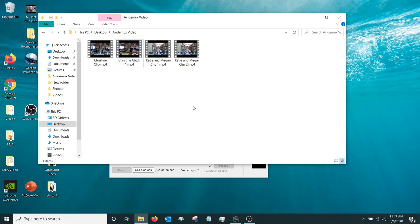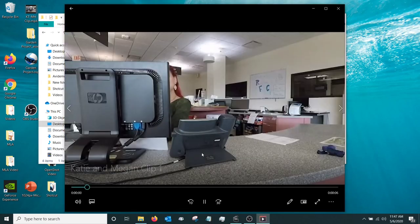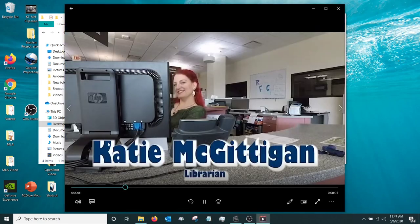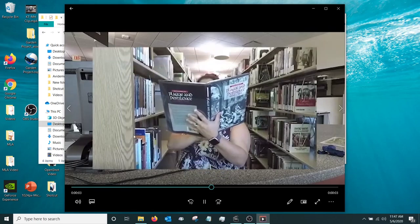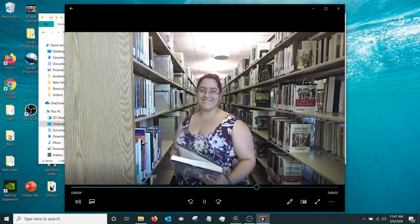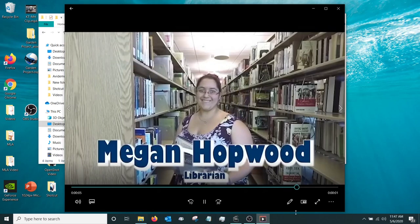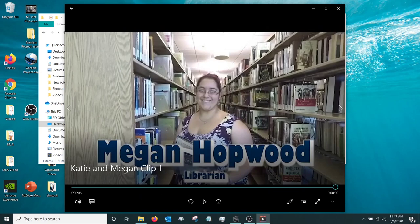So I have another clip from that same video and I'm going to show this to you here. So this is just a clip. Katie McGinnigan, one of our librarians, and then transitions over to Megan Hopwood here. We're going to mosh this video up a little bit here.